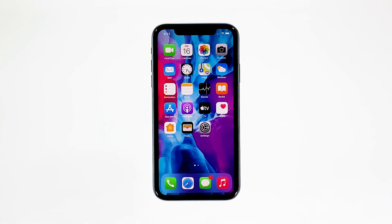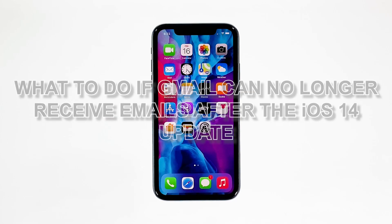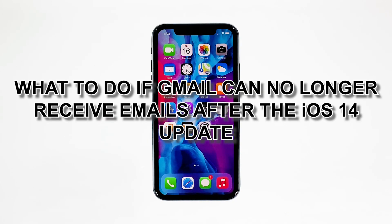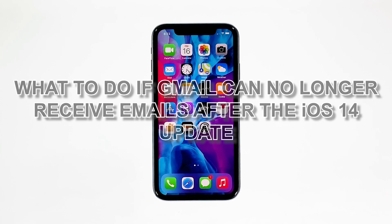When it comes to useful apps, you can consider Gmail as one. It's one of the best alternative email platforms to the stock mail app on your iPhone. However, it seems like some iPhone 11 owners have started having issues with it shortly after the iOS 14 update. In this video, I will be showing you what to do if Gmail can no longer receive emails after the iOS 14 update.